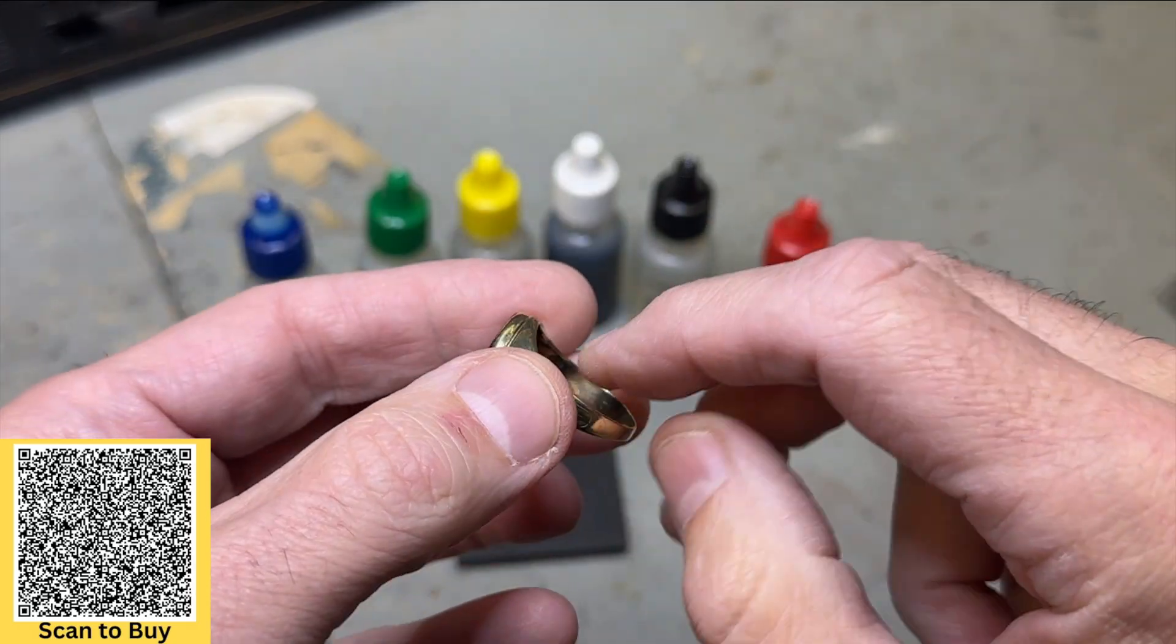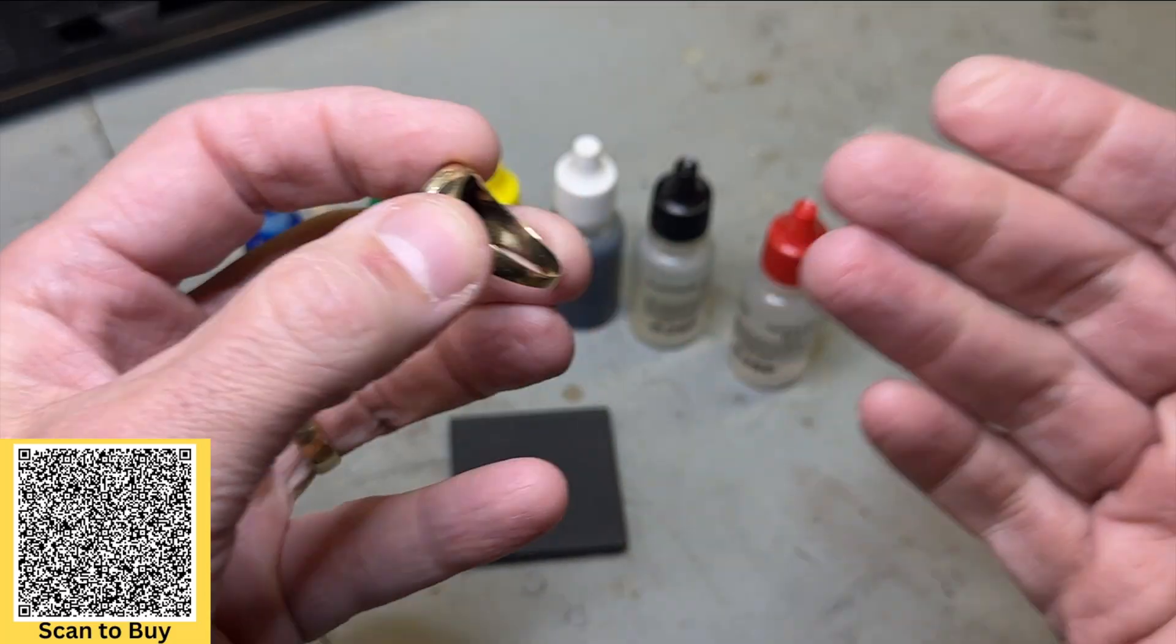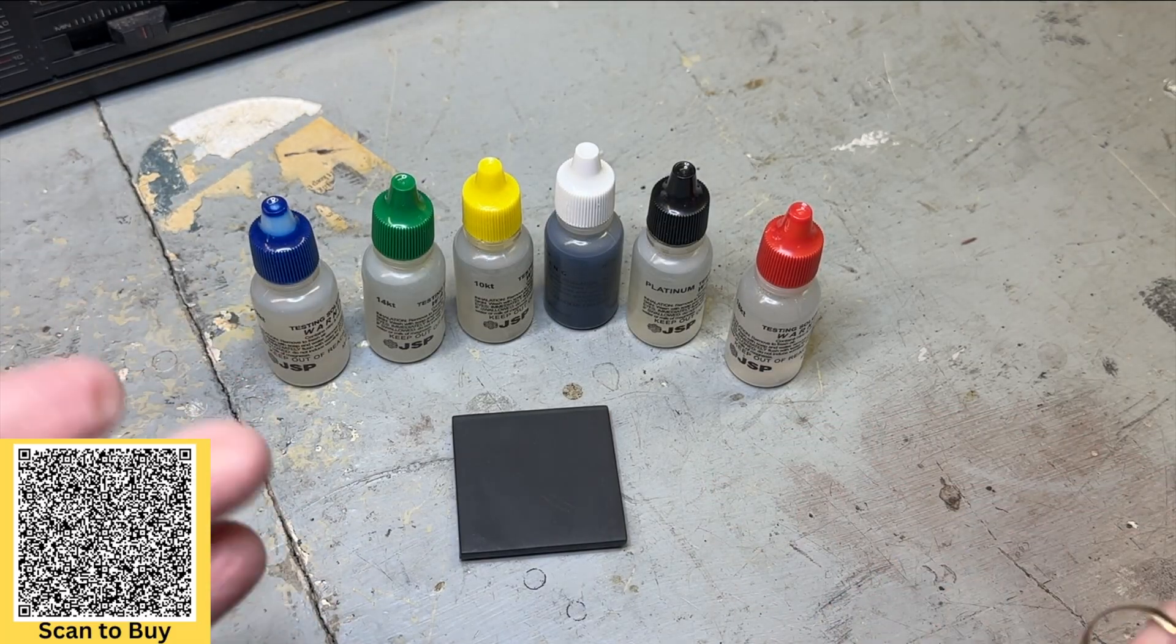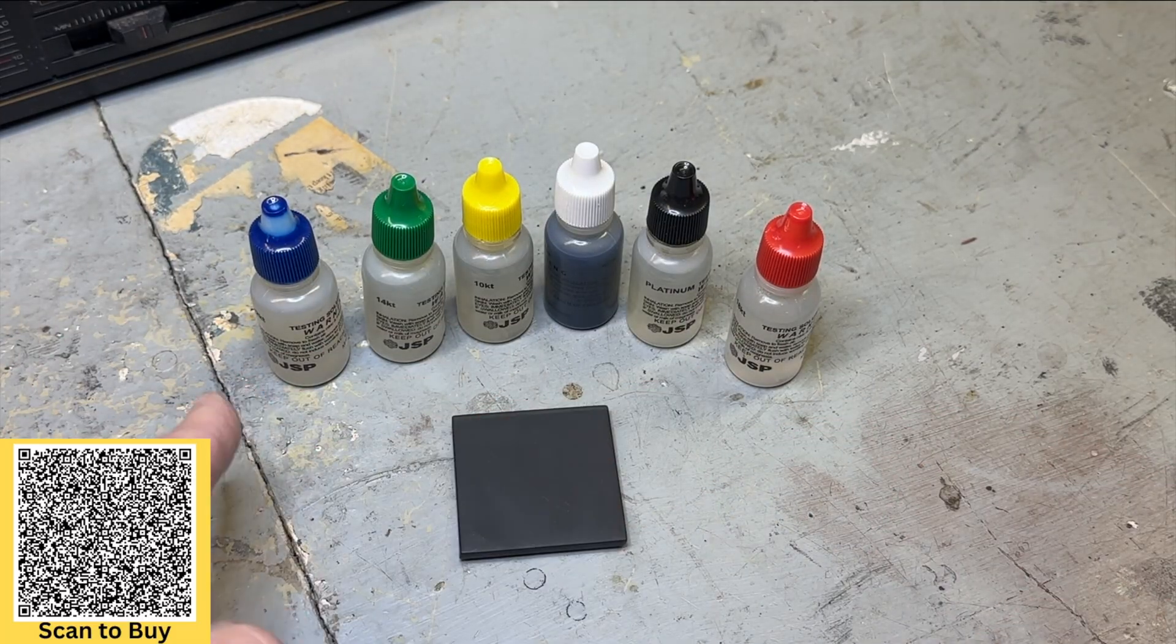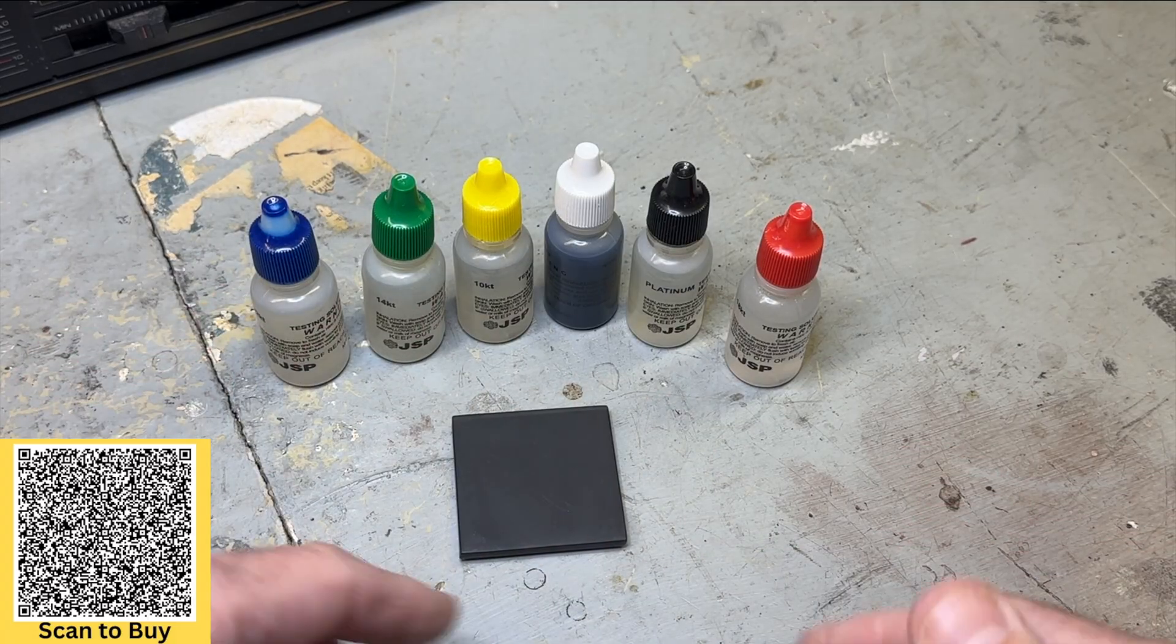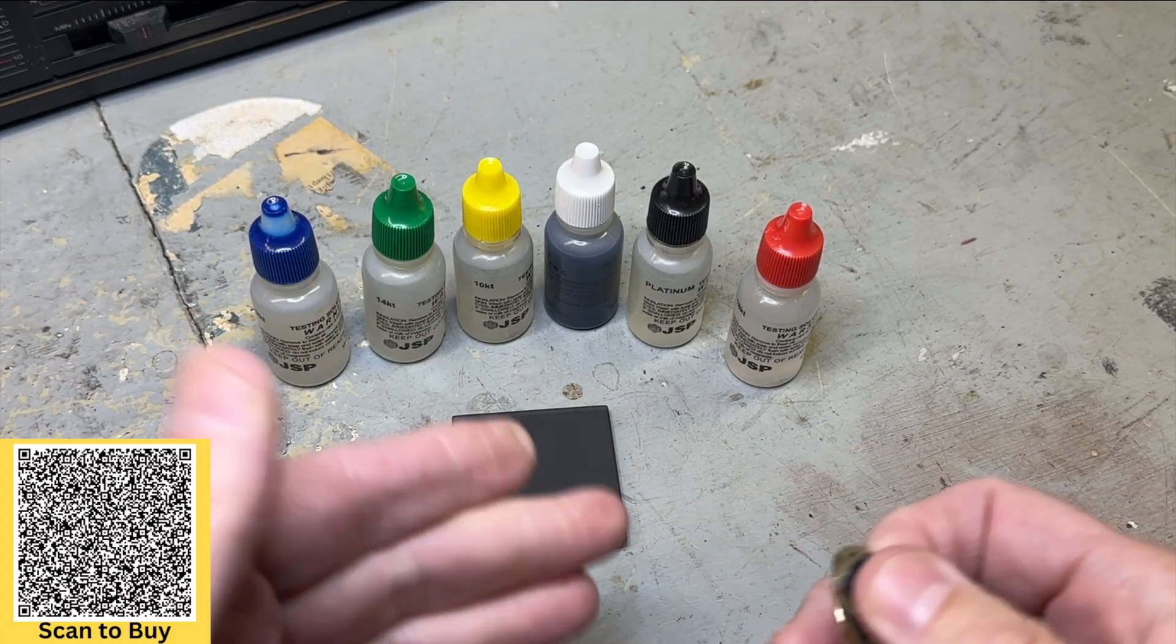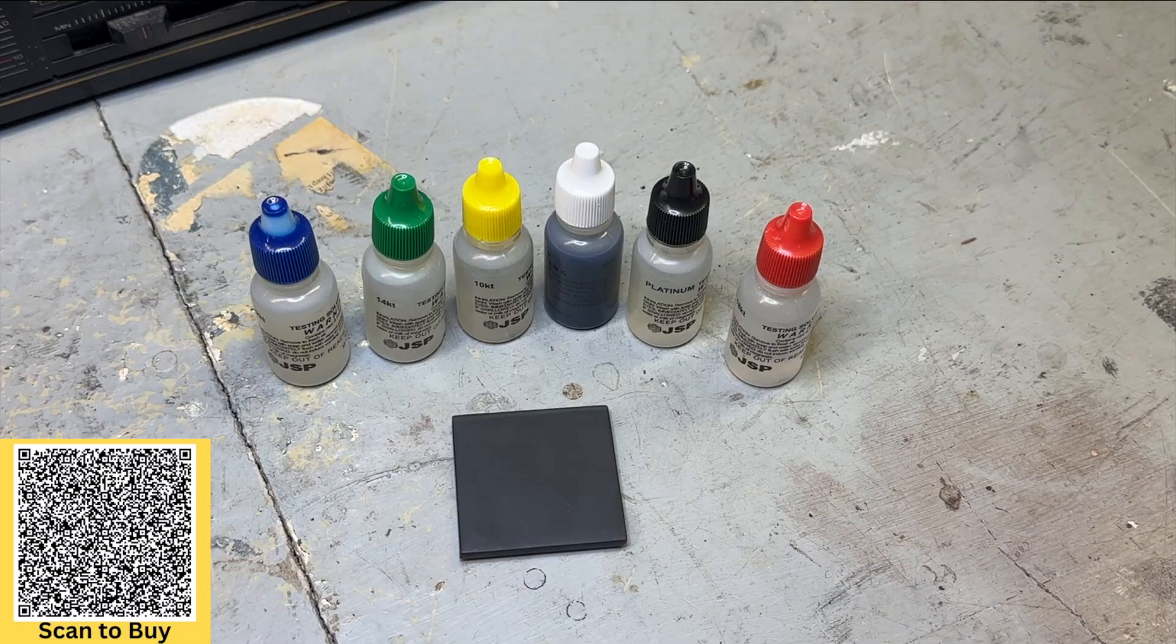The marking has worn off from people putting it on and off their finger all this time. So what I want to do is just show you a little bit about this kit, how to use it. We'll do a couple different lines and show you how to actually test gold. That's what this video is about.